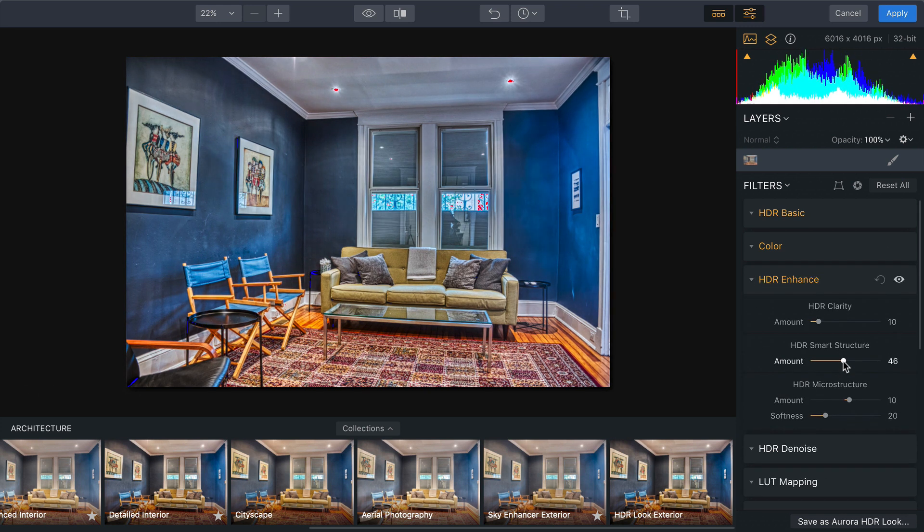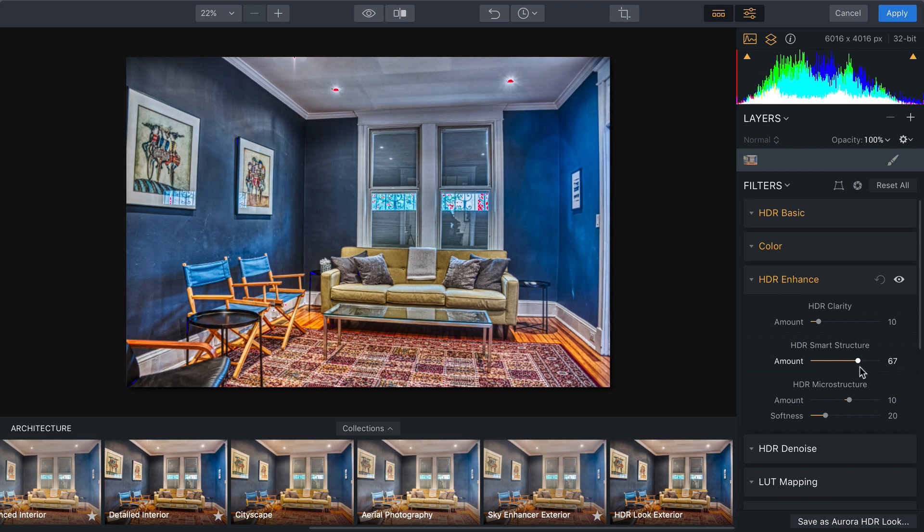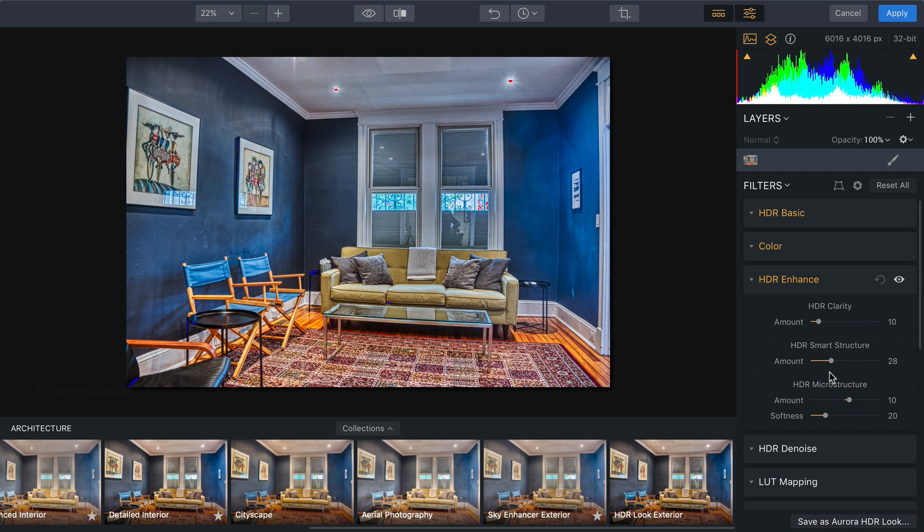You can also put a small amount of structure in, and as you notice it helps bring out some of the texture and the details in the wall, the floors, the carpets. I really like that.